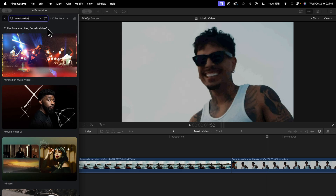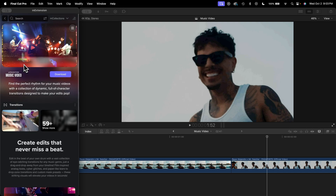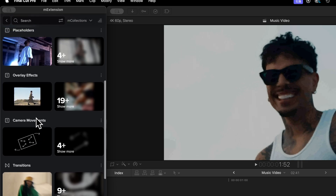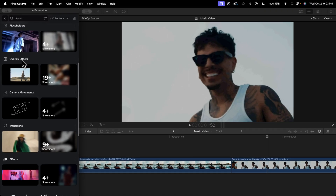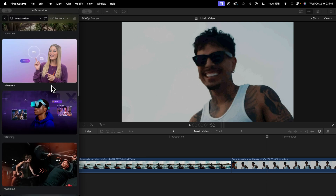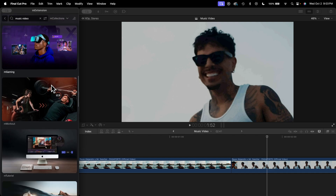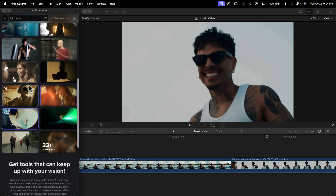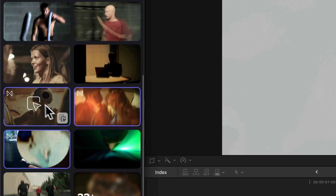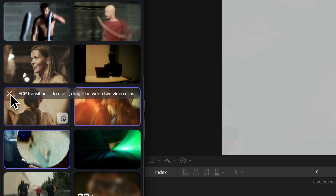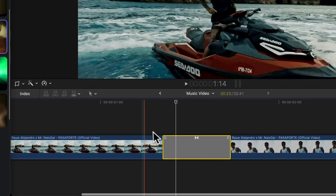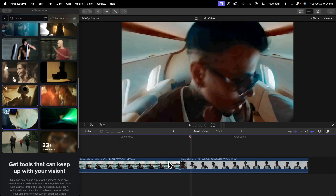I'm working on a music video so I'll type in 'music video' — it shows collections matching that term. We have M Transition Music Video; if you click on that it shows more details. We also have M Music Video 2, which shows titles, camera movements, overlay effects, and more. These collections are inspired by iJustine, MKBHD, Peter Lindgren, and YC Imaging — shouts to them for working with Motion V Effects. I'll click on the whip cut, expand to show all, and the ones highlighted in purple are already downloaded. The infinity symbol icon means it's a transition — drag it in between two video clips and push play to see the effect.